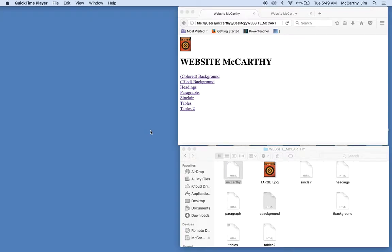Okay, this is Mr. McCarthy, website tutorial number 11. This is my final tutorial for today.